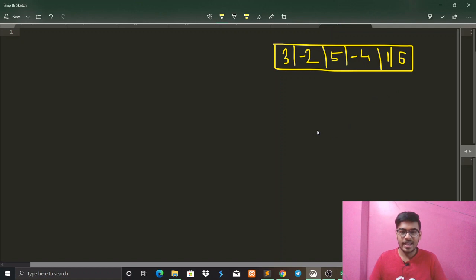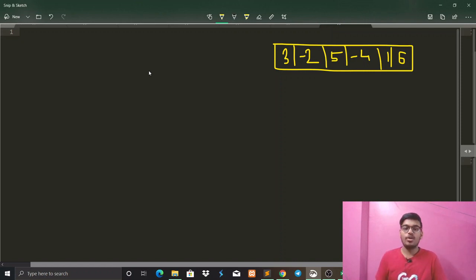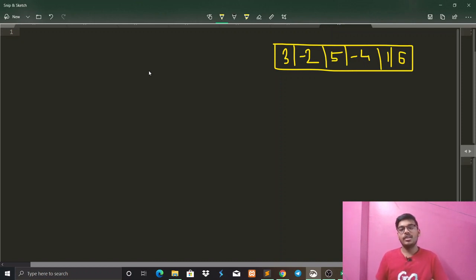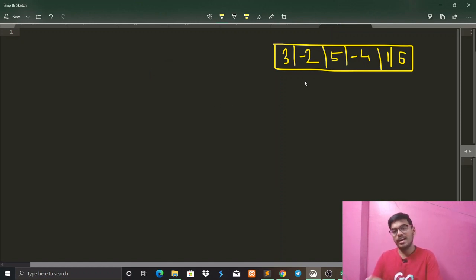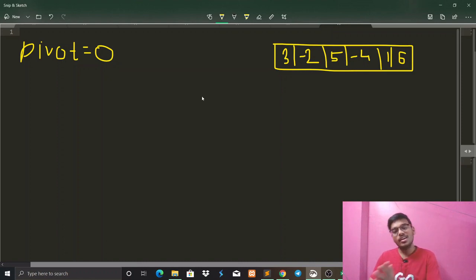We have taken six elements. Now, the partition algorithm works by taking a pivot element such that after the algorithm, all elements smaller than the pivot are shifted to the left, and all elements greater than the pivot are on the right. Since we have to shift all negative elements to the left and positive to the right, we will use pivot as zero. Elements smaller than zero go to the left, and elements greater than zero go to the right.